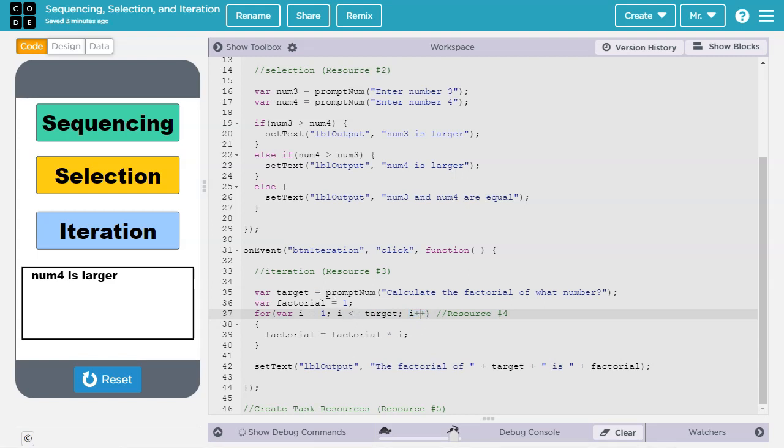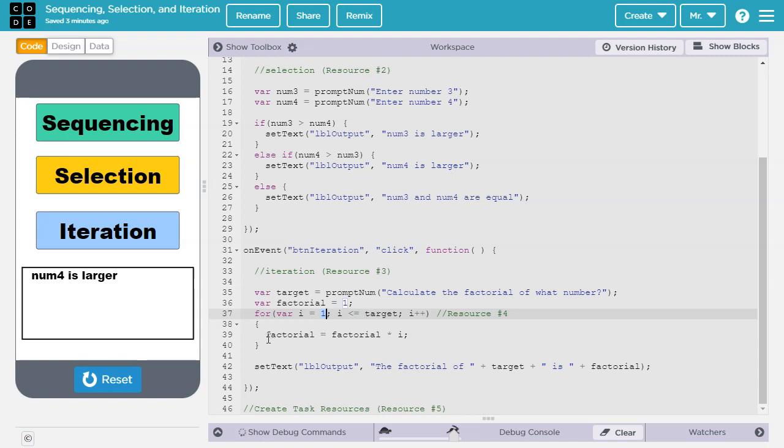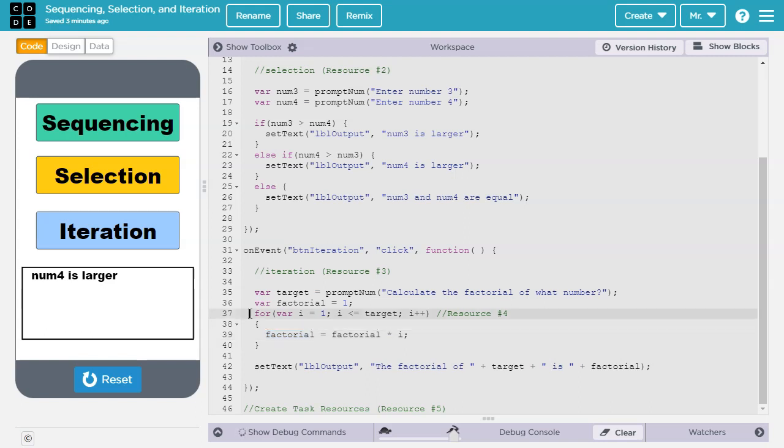Let's say when the user gets prompted for a number, they type in 5. That means this for loop will go through 5 times. It will go through when i is 1, when i is 2, when i is 3, when i is 4, and when i is 5. So factorial will end up being 5 times 4 times 3 times 2 times 1, which is 120, after the loop is complete.